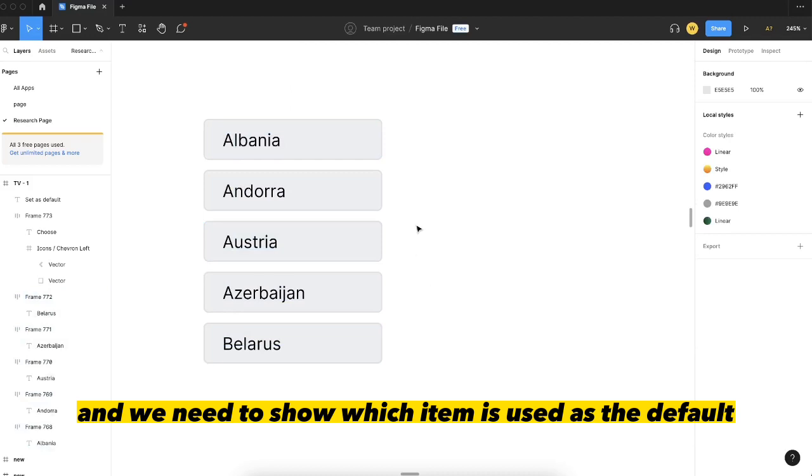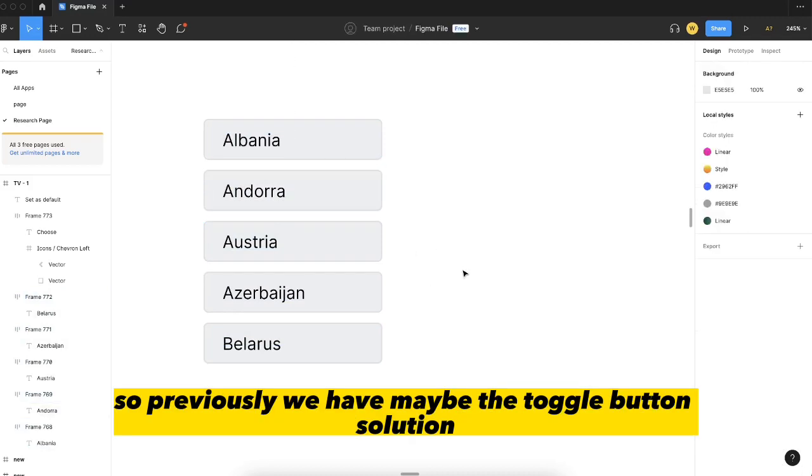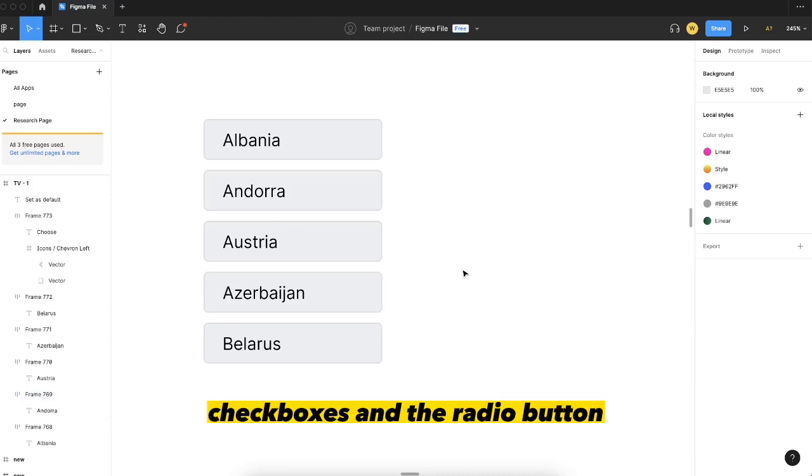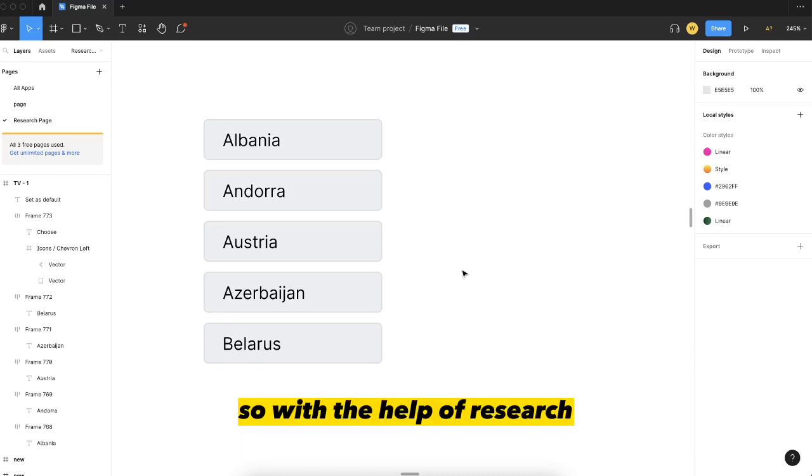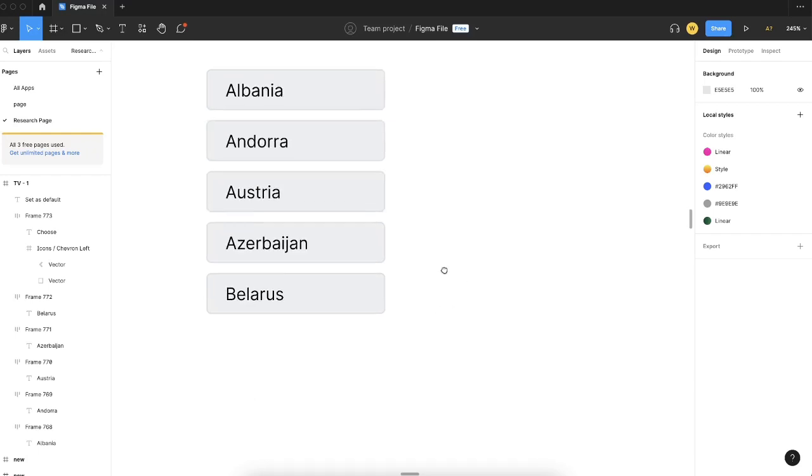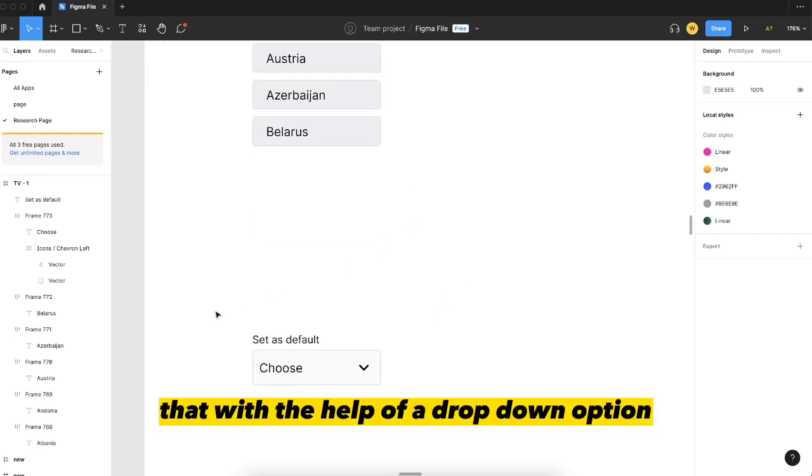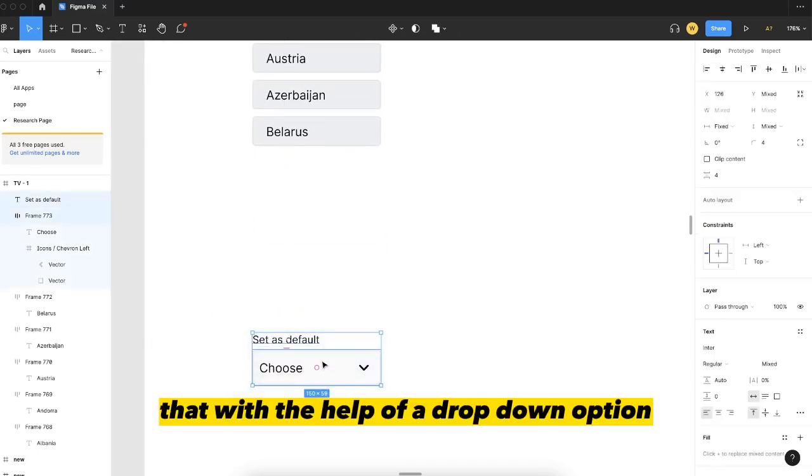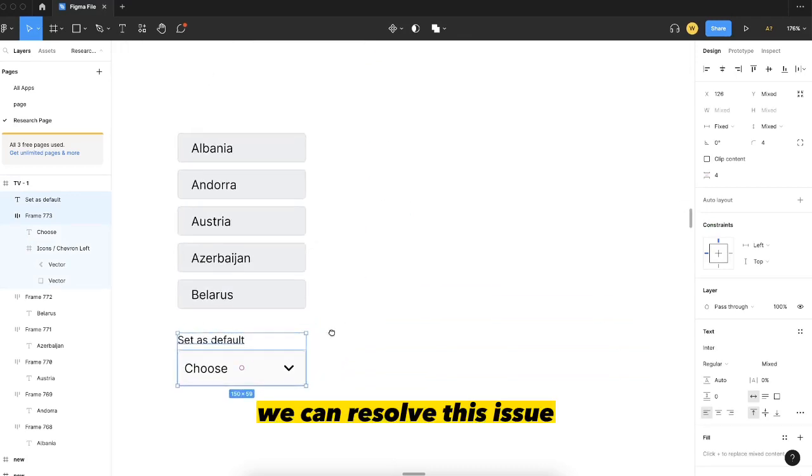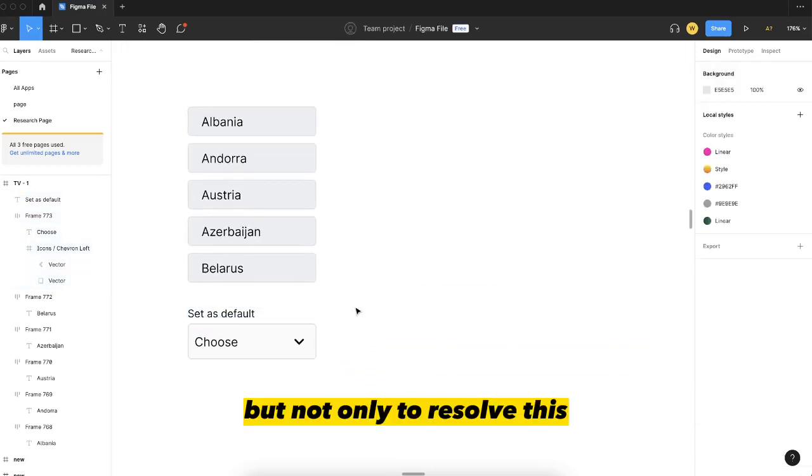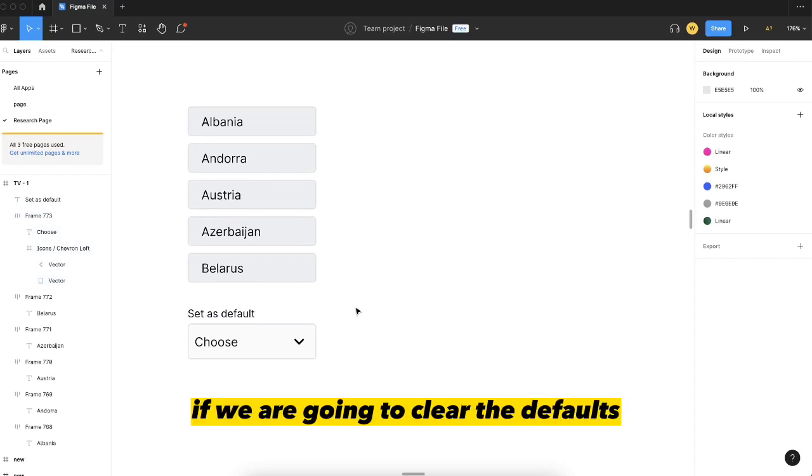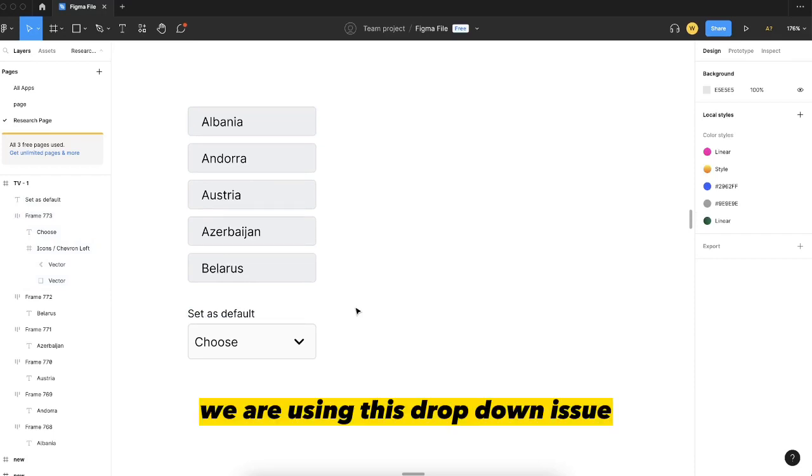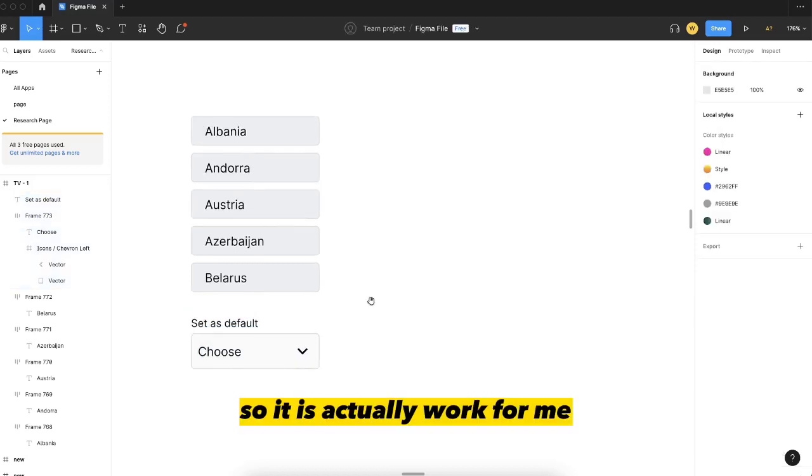Previously we had maybe the toggle button solution, checkboxes, and the radio button, but every web component has different pros and cons. So with the help of research, I came up with a solution that with the help of a dropdown option we can resolve this issue. Not only to resolve this, but additionally if we need to clear the defaults, we can use this dropdown. So it actually works for me.